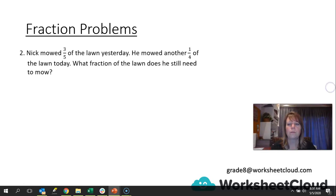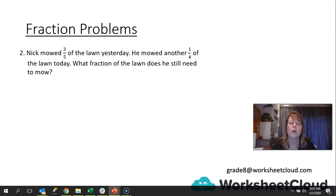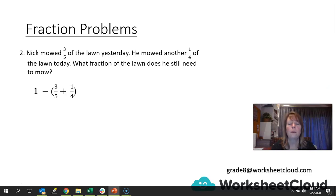Let's look at the next problem. Nick mowed three-fifths of the lawn yesterday. He mowed another quarter of the lawn today. What fraction of the lawn does he still need to mow? It doesn't tell us how much the whole lawn was, but as a fraction it would be one whole. He has mowed three-fifths and a quarter on two different days. We need to add the two fractions he's already mowed and take it away from the whole lawn. So the number sentence would be: one minus (three over five plus one over four).